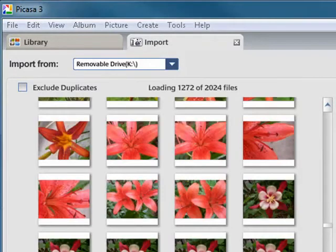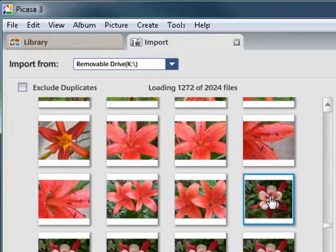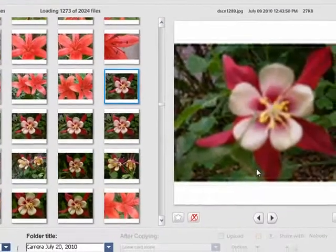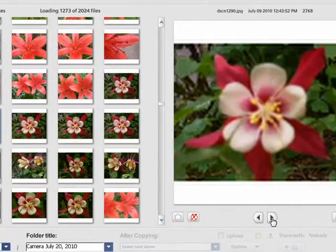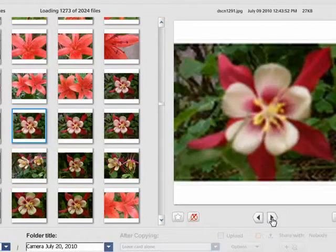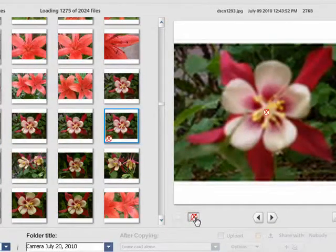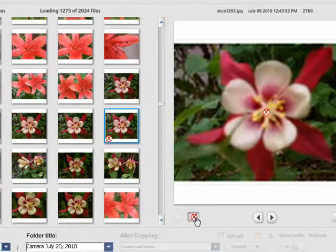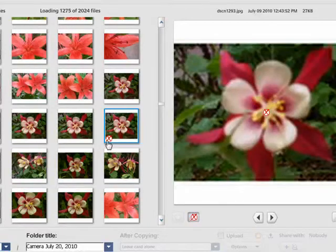So you can see it's pulled in some photos. You can click over here and preview photo over there. Click down here to move through the photos. If there's a photo that you don't want, you can click that to exclude it. It puts a symbol here.